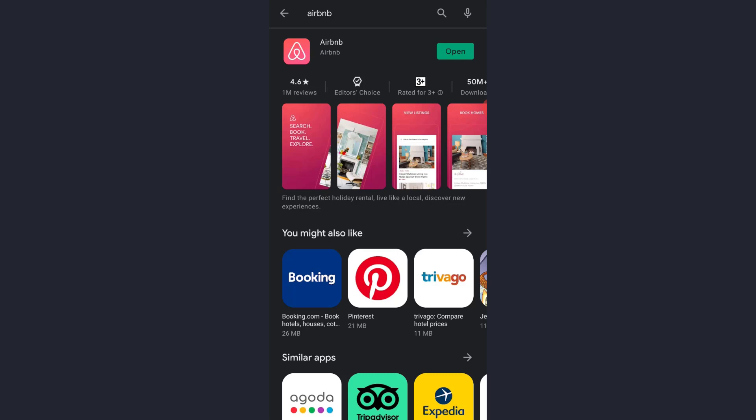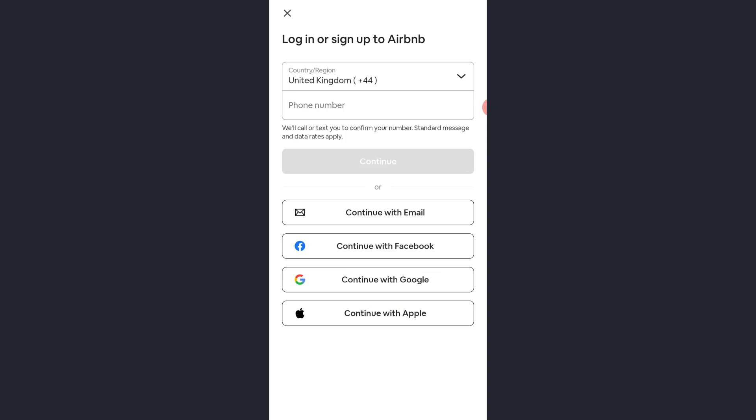Since I've already downloaded it, I'll simply open it. And once you've opened Airbnb, you can sign up using your phone number or if you don't want to use your phone number, you could sign up using your email or you could also sign up using your Facebook account, Google account or your Apple account. But for now, we'll sign up using our phone number.